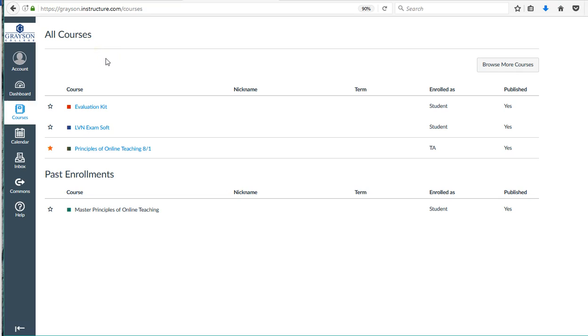Look for the course that you expect to see on your dashboard and look at the star next to it. If the star is white, that means it's hidden from your dashboard.